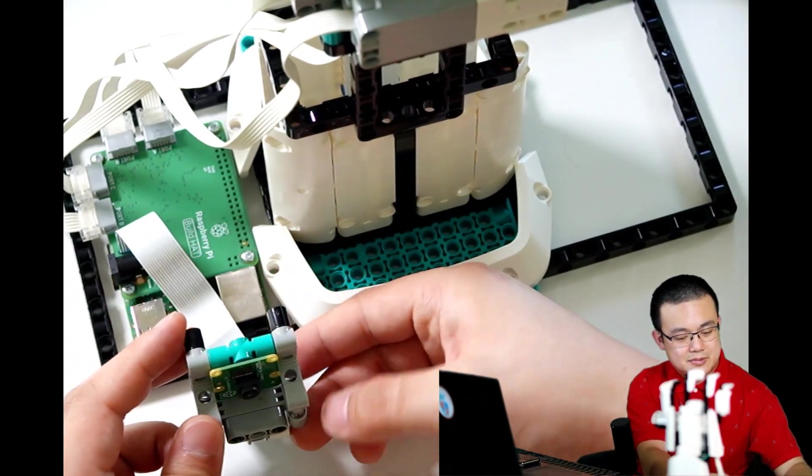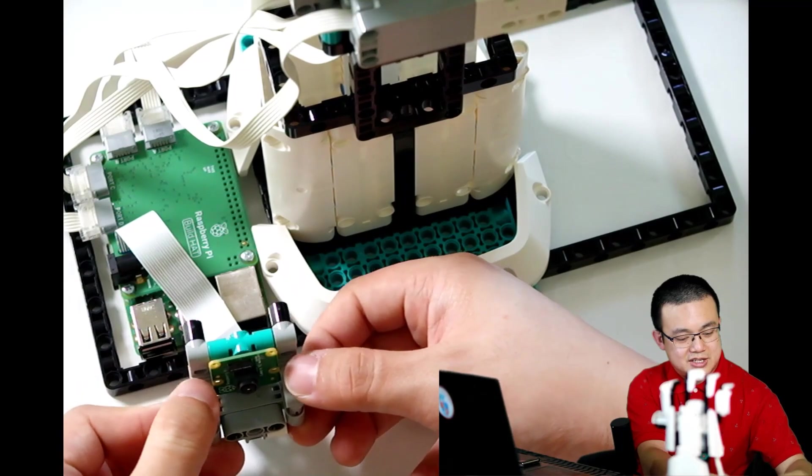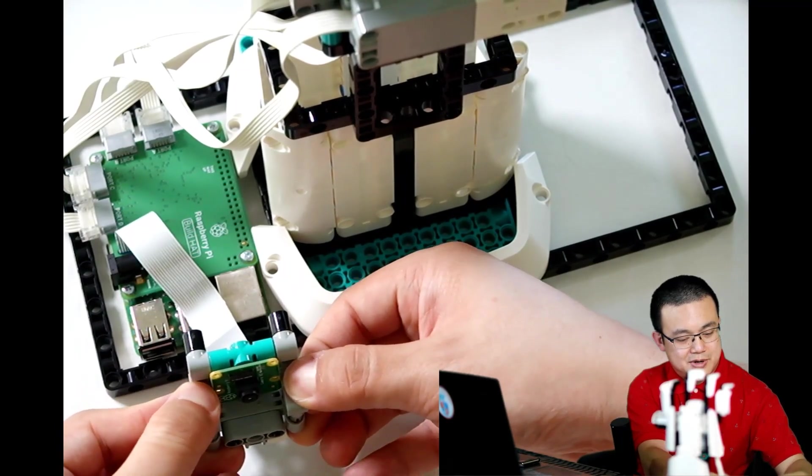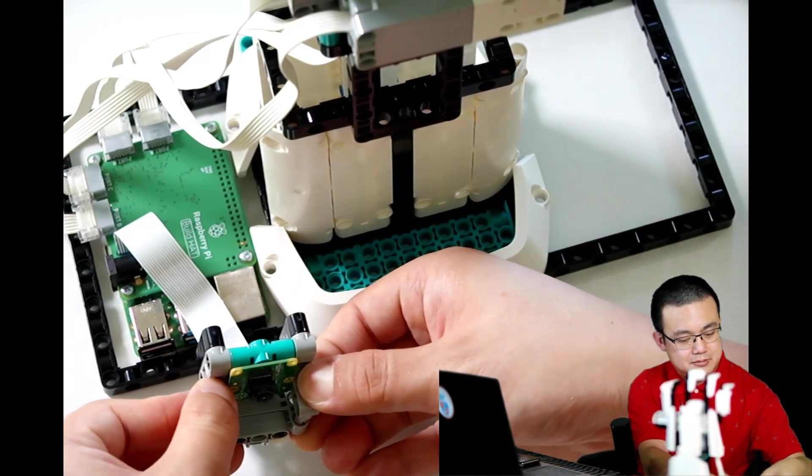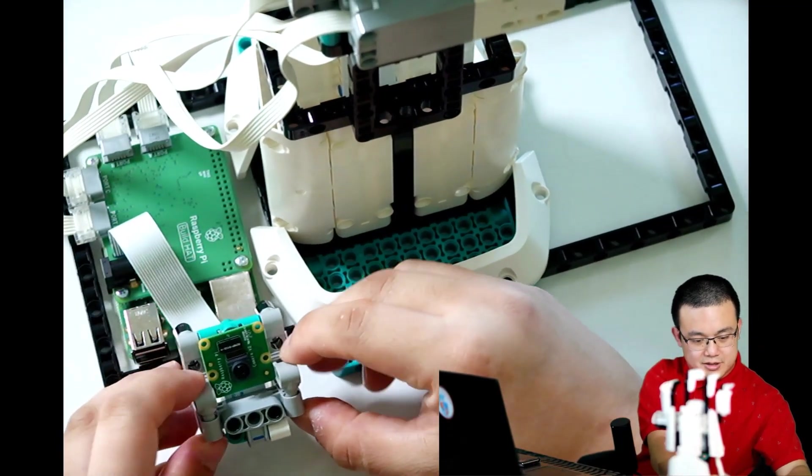So after you plug that in, you just attach it to your camera holder. There we go. The next part is flashing your micro SD card with the Raspberry Pi operating system and then installing OpenCV and MediaPipe.